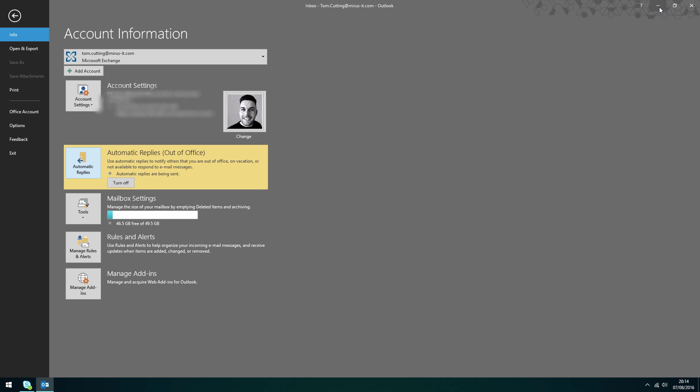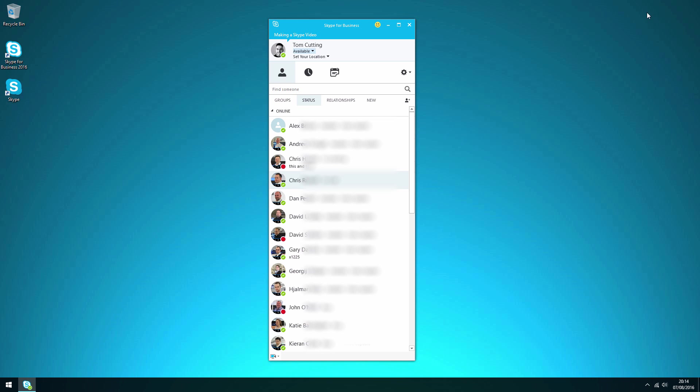If we minimize this, you can then see here that it's changed my status to replicate my auto reply set in Outlook or my mailbox via 365. So you can see here it says thank you for your email blah blah blah.